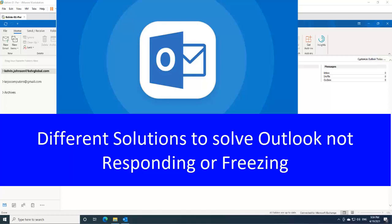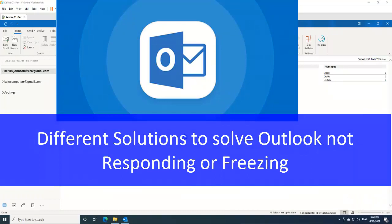Welcome to my YouTube channel. My name is Calvin Johnson. I want to show you how to resolve an Outlook problem. If you are working with Outlook and you are always receiving the message 'Outlook not responding' or your Outlook is always freezing, I want to show you some different steps you can use to resolve that problem.